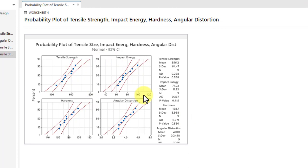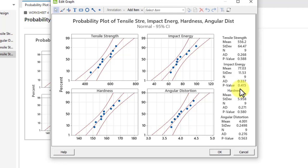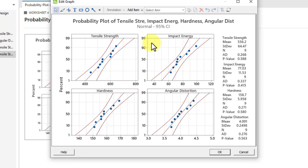In these graphs, two values are most important: the AD value and the p-value. For tensile strength, the AD value is 0.268 and the p-value is 0.55. Similar values are shown for impact energy, hardness, and angular distortion. You must report these in your research paper to confirm that your data follows a normal distribution. If no data point falls outside the 95% confidence interval bands, your data follows a normal distribution.